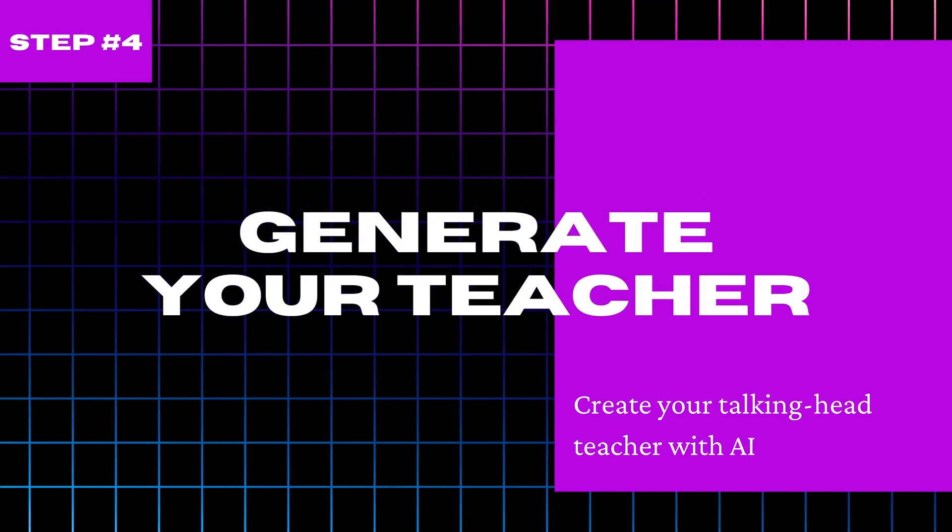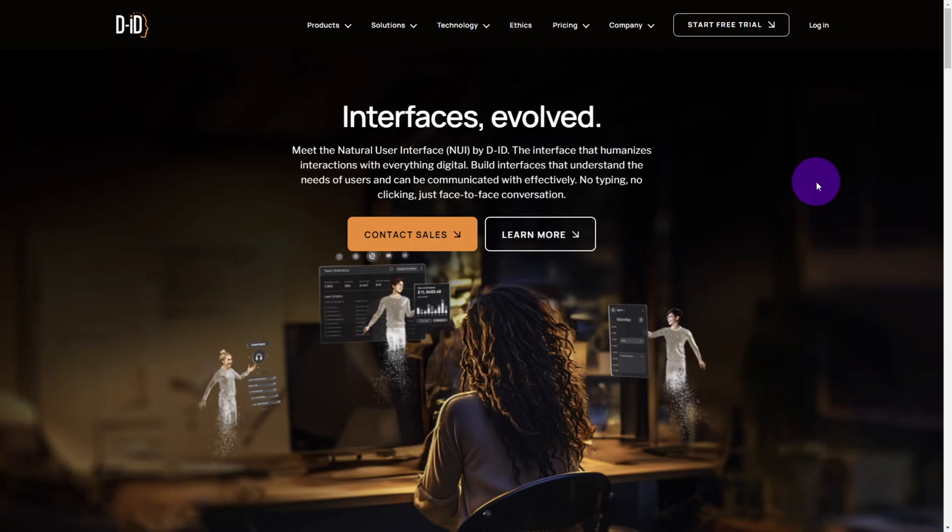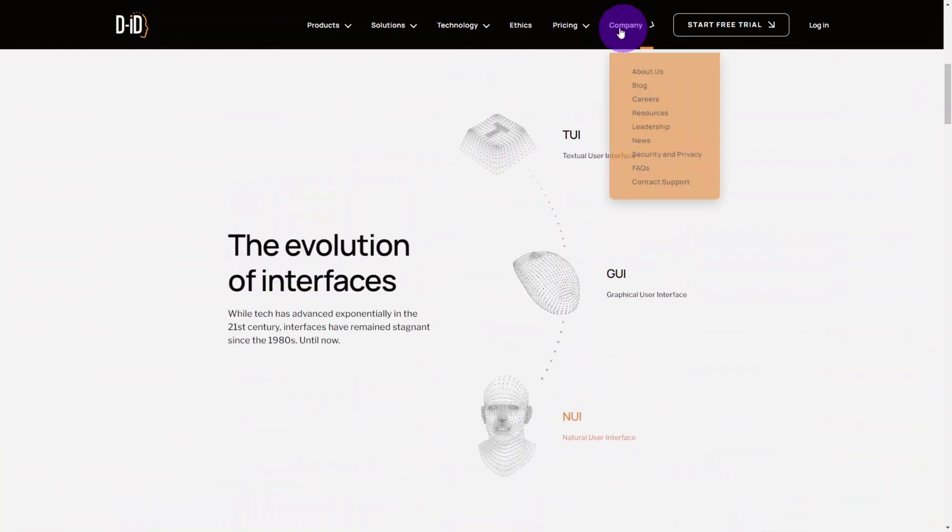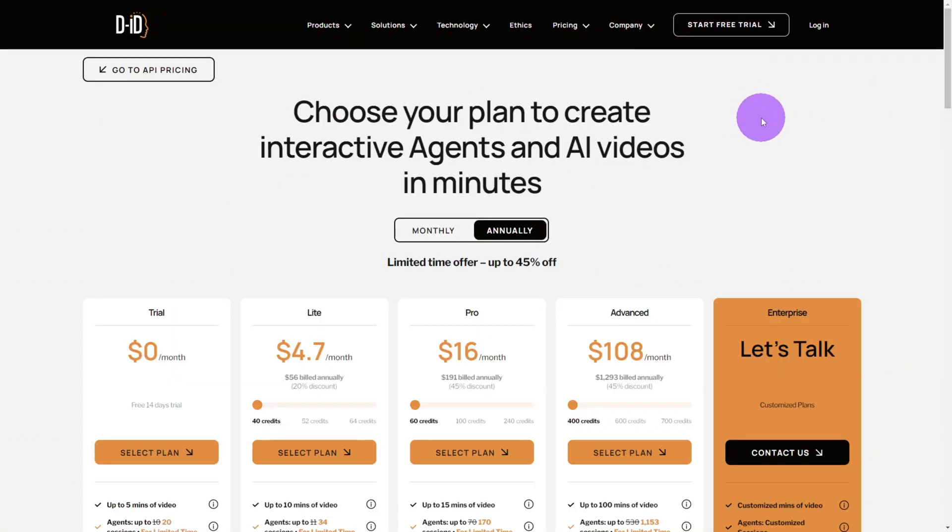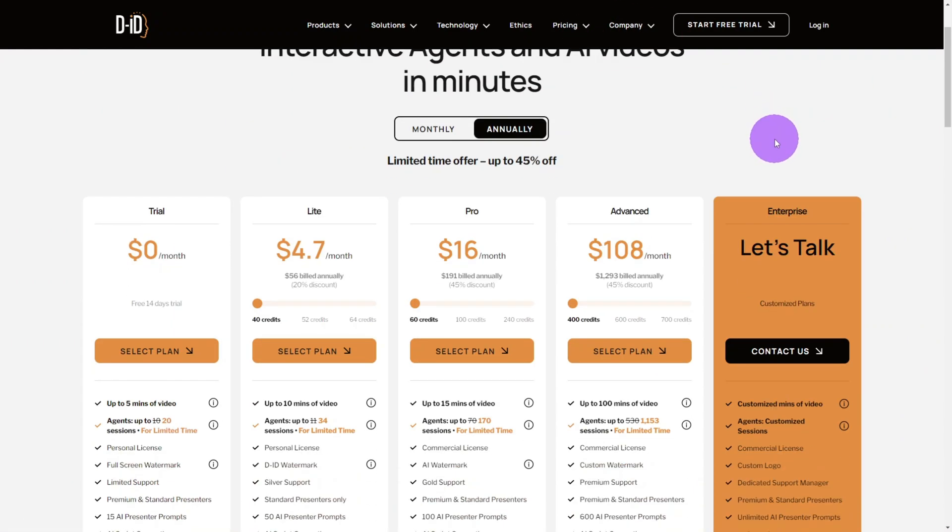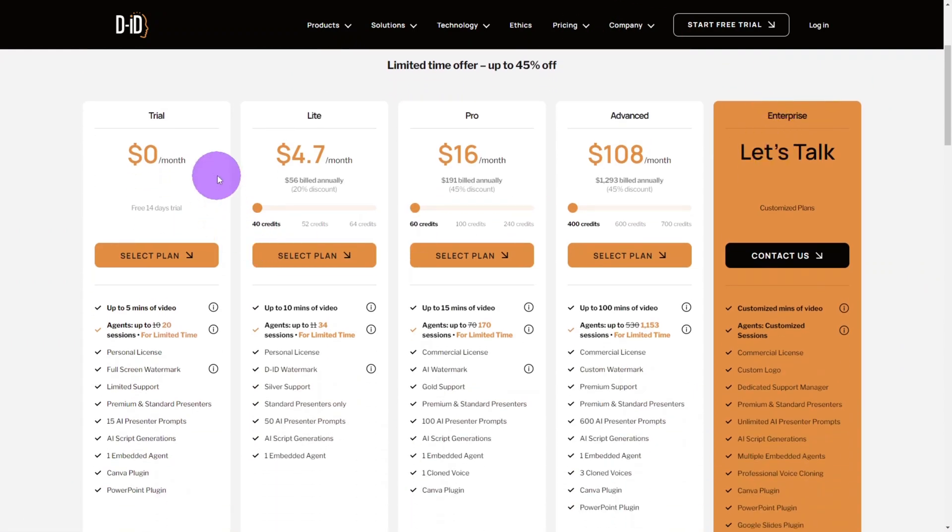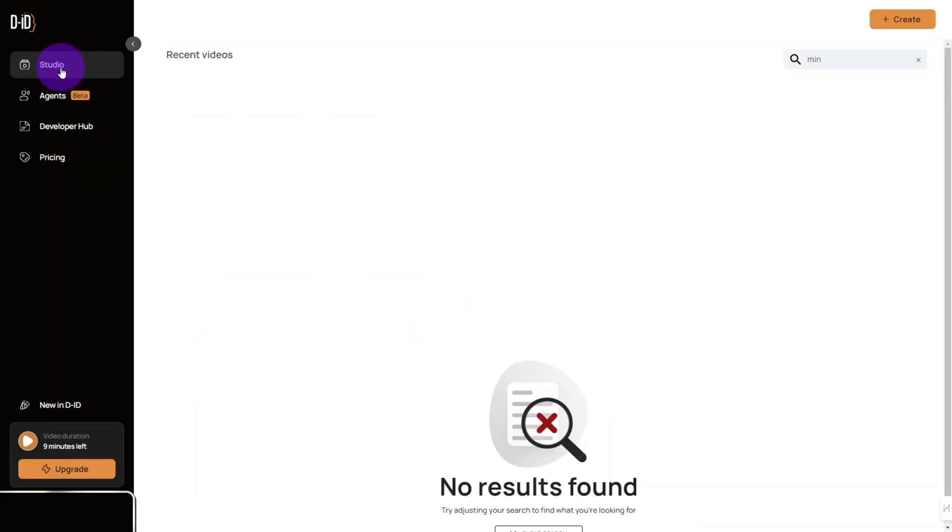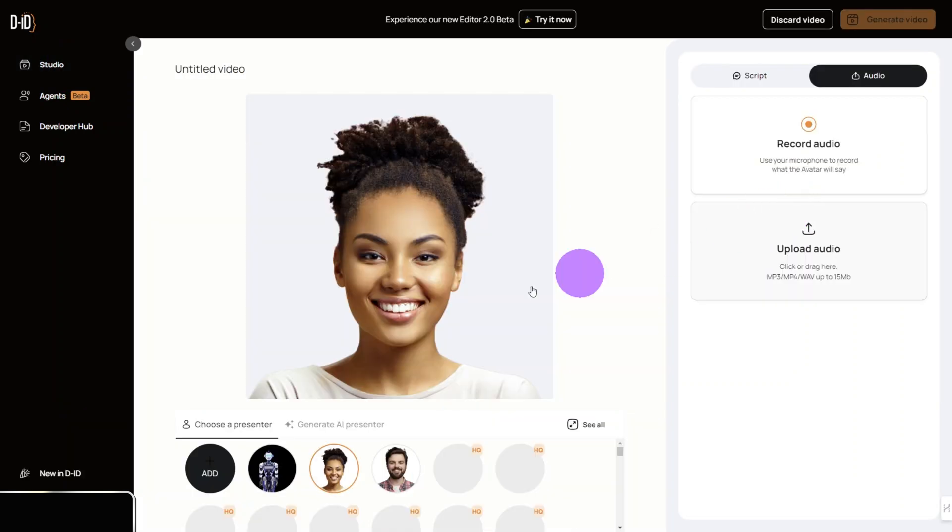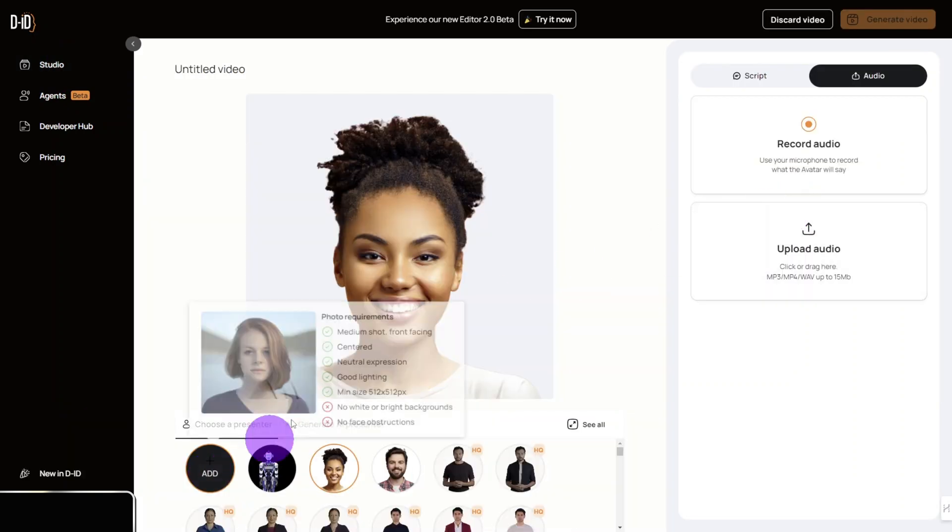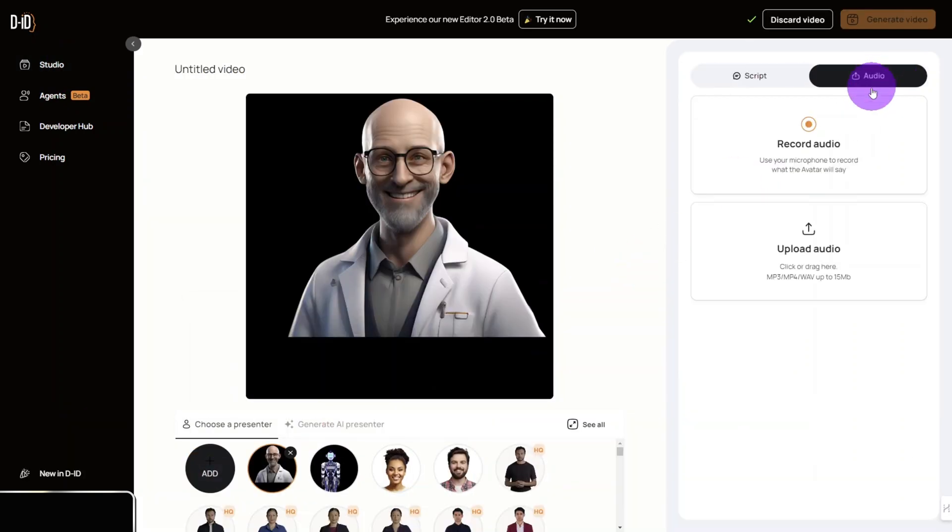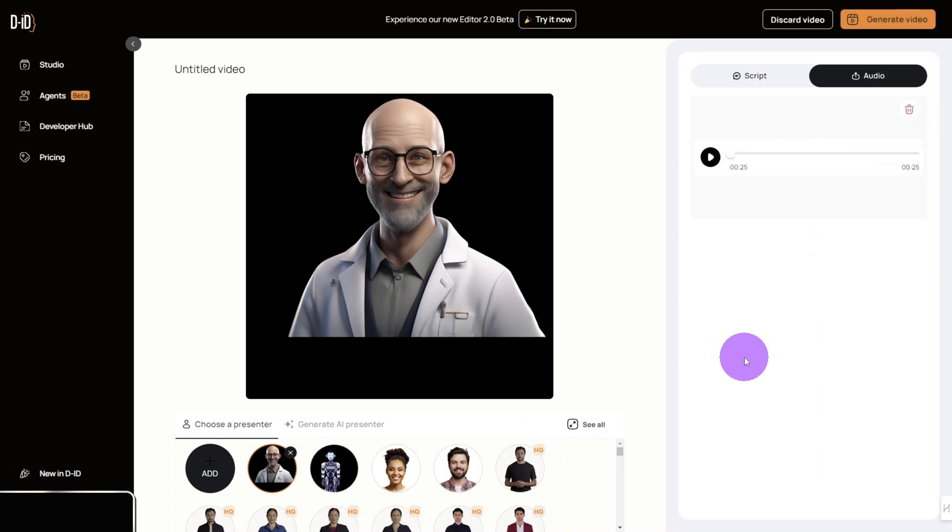Time to bring George to life, head over to DID and create an account. They offer a 14-day free trial. After that the light plan should be enough to get you started. Once logged in access the studio section and click create a video. Now upload the avatar you created earlier then select the audio tab and upload the 11labs file. In this tutorial I will teach you how to add a motion animation to a shape in Canva.